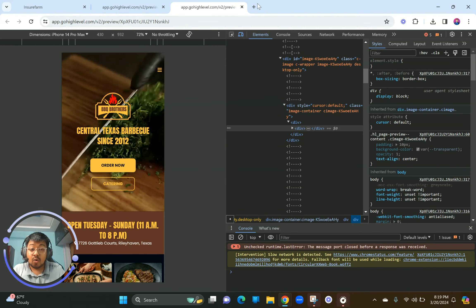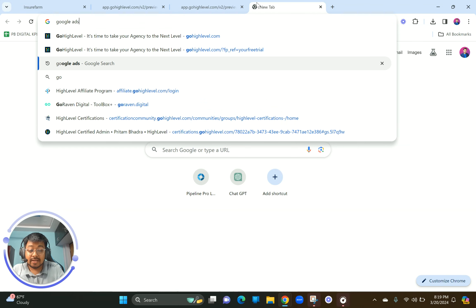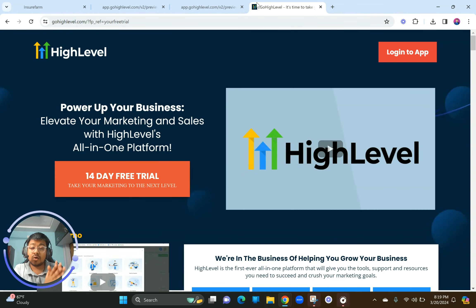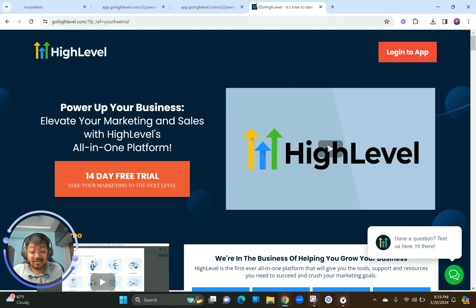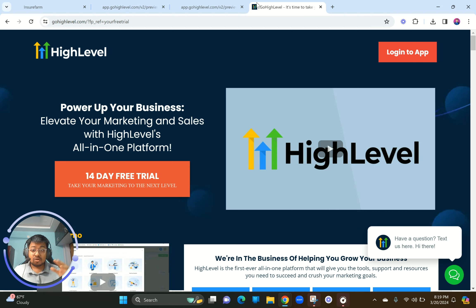This is built on Go High Level. If you're not aware of it, check the link in the description below. Go High Level is the all-in-one platform to build stunning websites and funnels. It has a 14-day free trial so you have nothing to lose. If you join through my affiliate link and become a paying customer, you get access to all my top-end funnels and websites for absolutely free — which I normally charge thousands of dollars for.